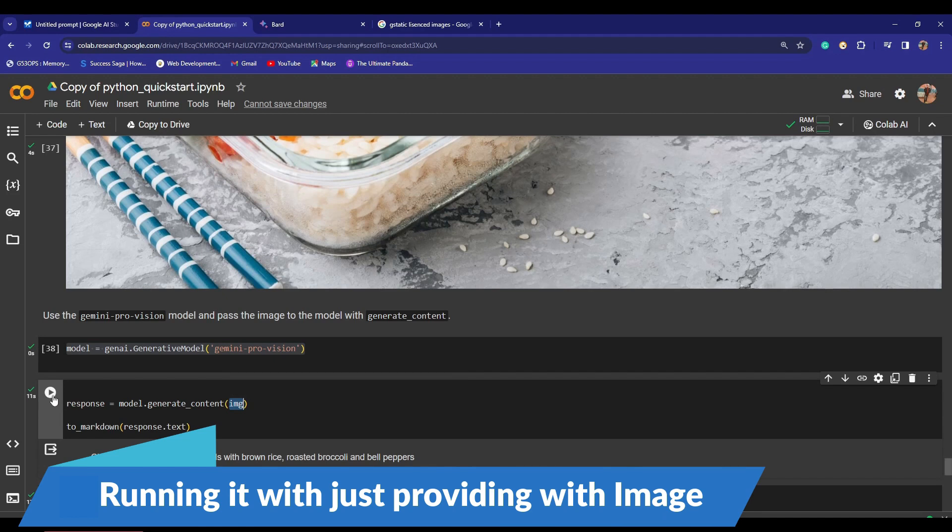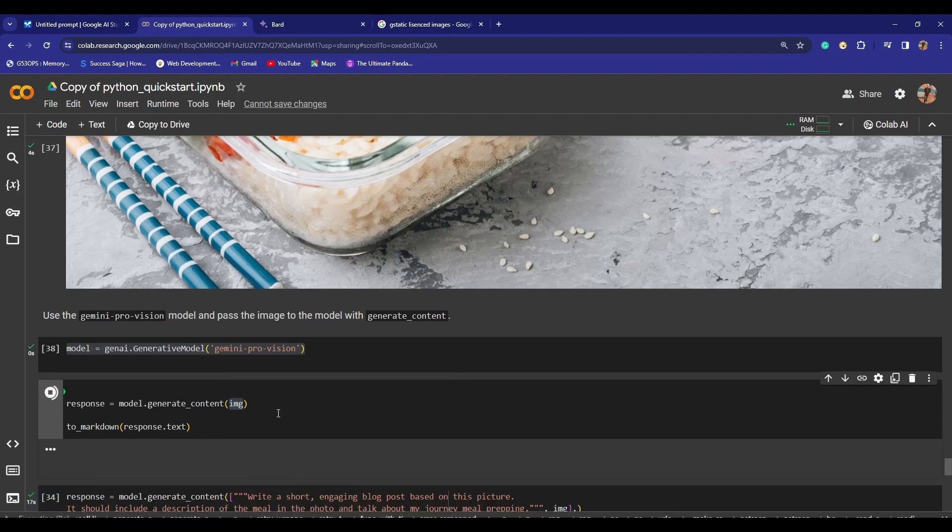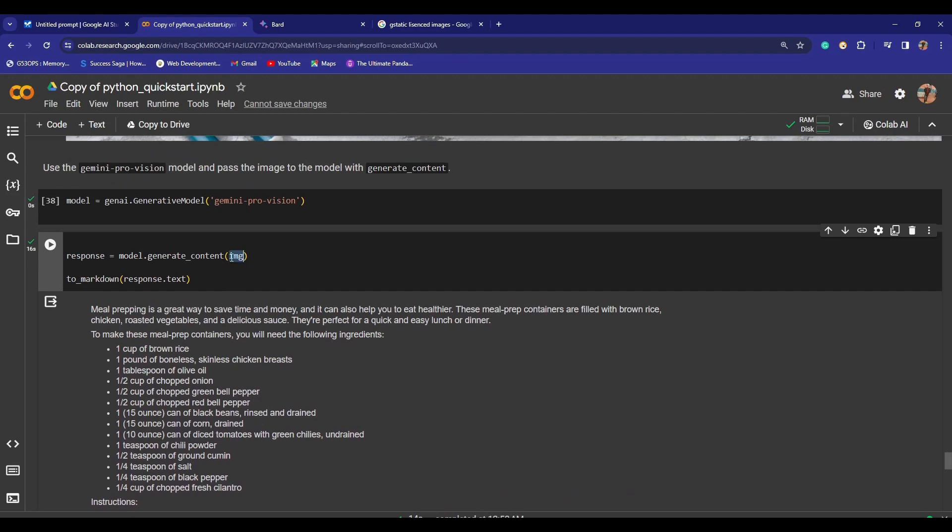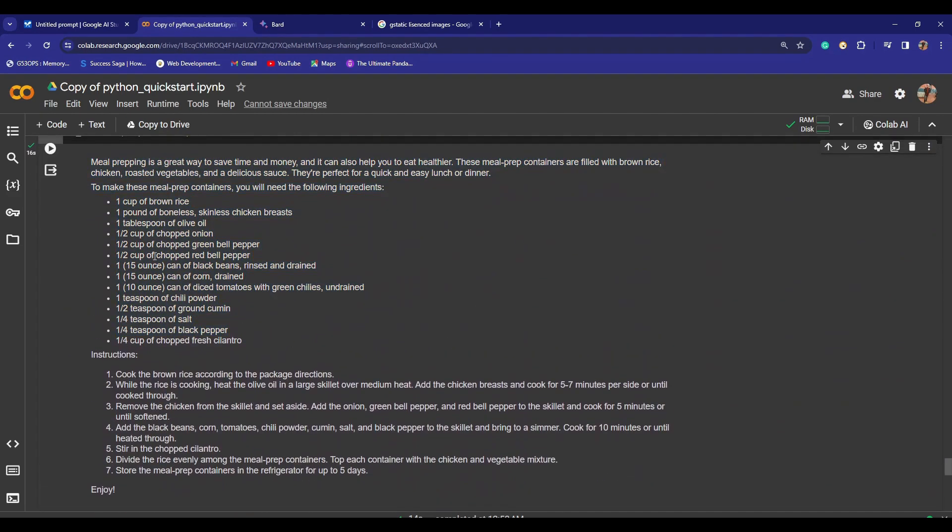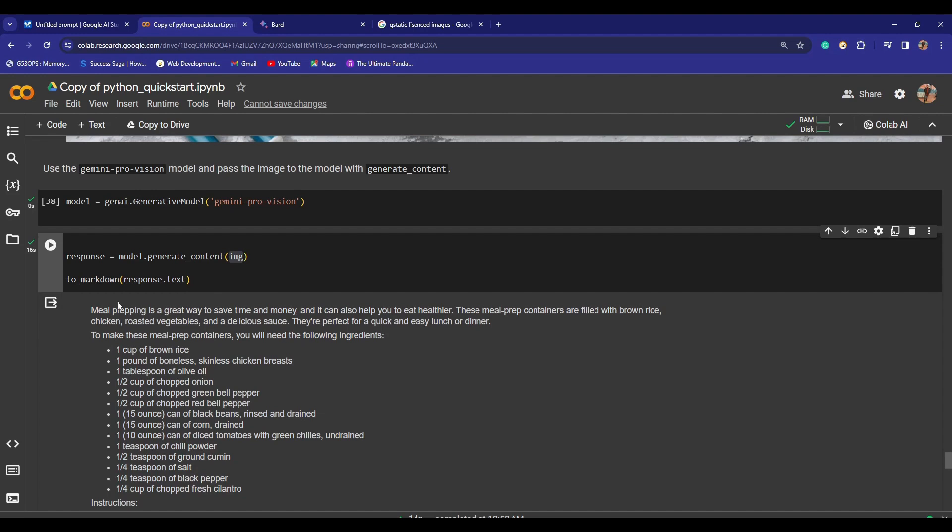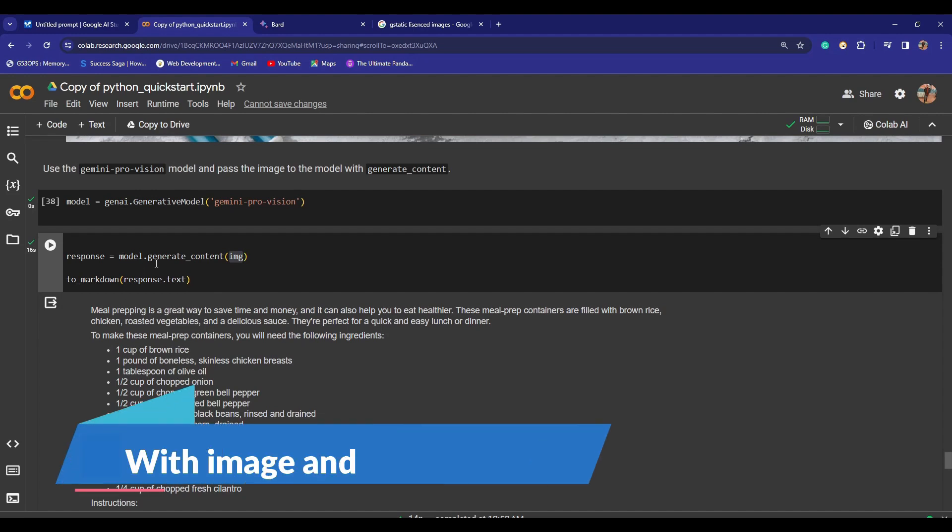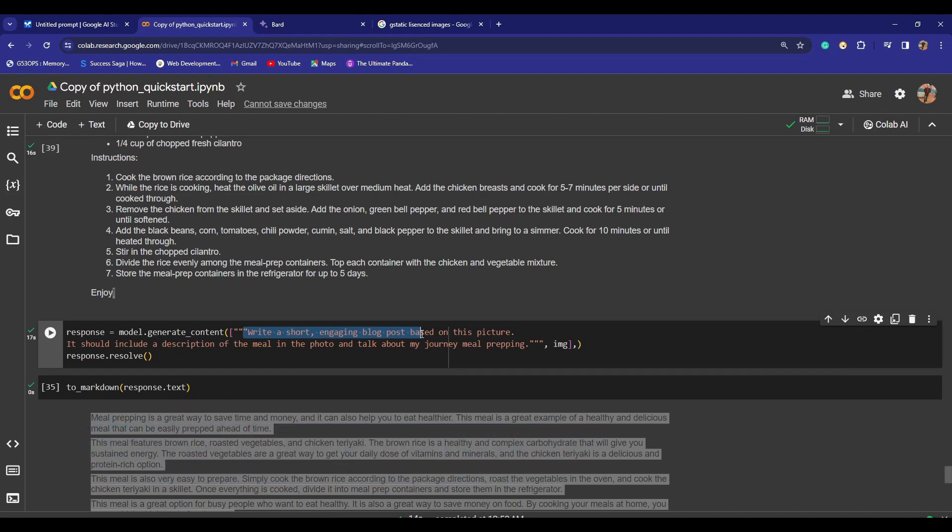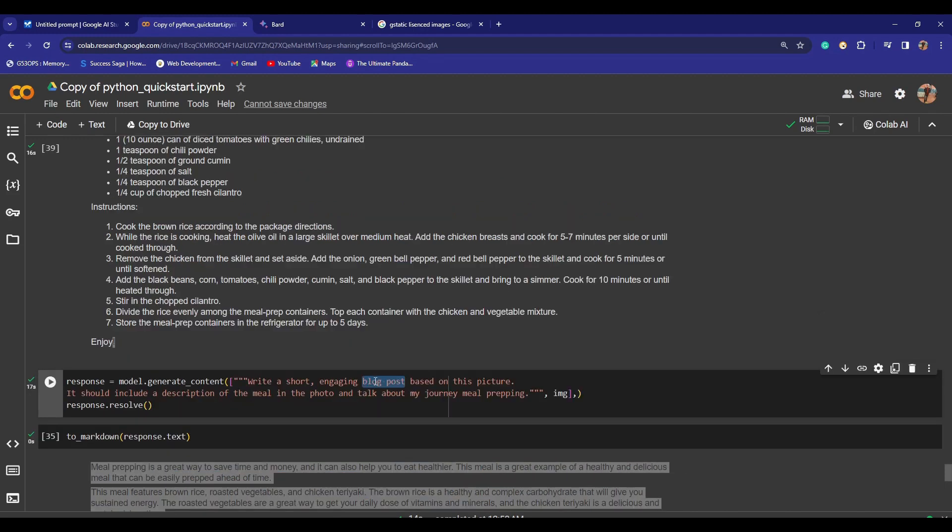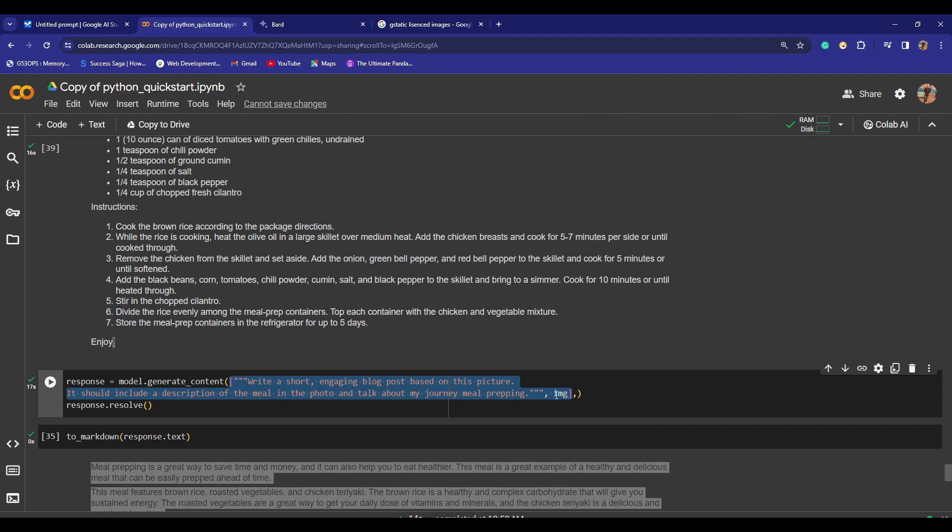If you just provide the image, it will actually tell you what this image is about. You see that if I just provided it with the image, it just gave me the complete recipe, like how to create this cool dish. You can see right here there are ingredients, then it has instructions, and then it said enjoy. I am literally impressed with this response, but there's another way. You can use the same function with the prompt as well, like 'write a short, engaging blog post.' For instance, this could be a really handy use case if you're a blogger and write blogs regularly. For this, you need to just specify the prompt, comma image, inside of the square brackets, and then you need to resolve the response.